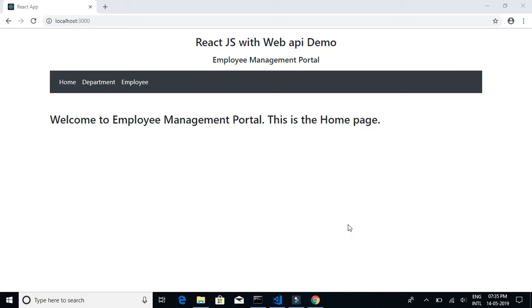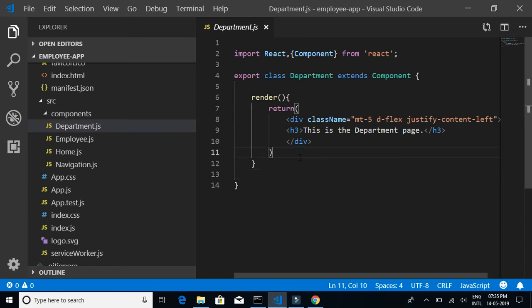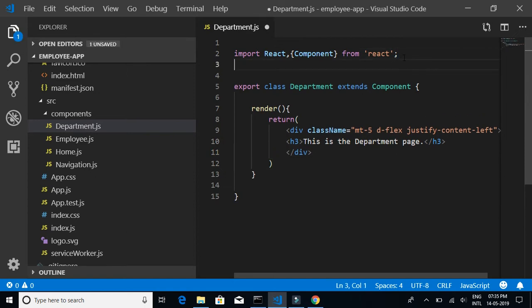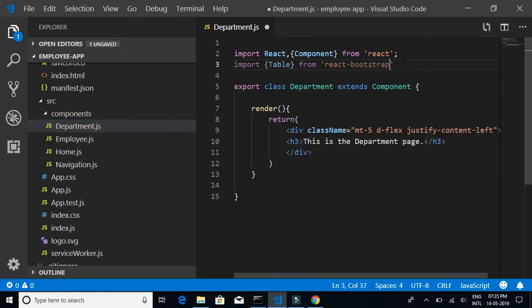In this video we are going to learn how to show details in tabular format. We're going to implement that into our department component. We'll create a simple table to display the department details — department ID and department name. We'll start writing the code in department.js, and we'll implement the table using React Bootstrap, so we'll import Table from React Bootstrap.